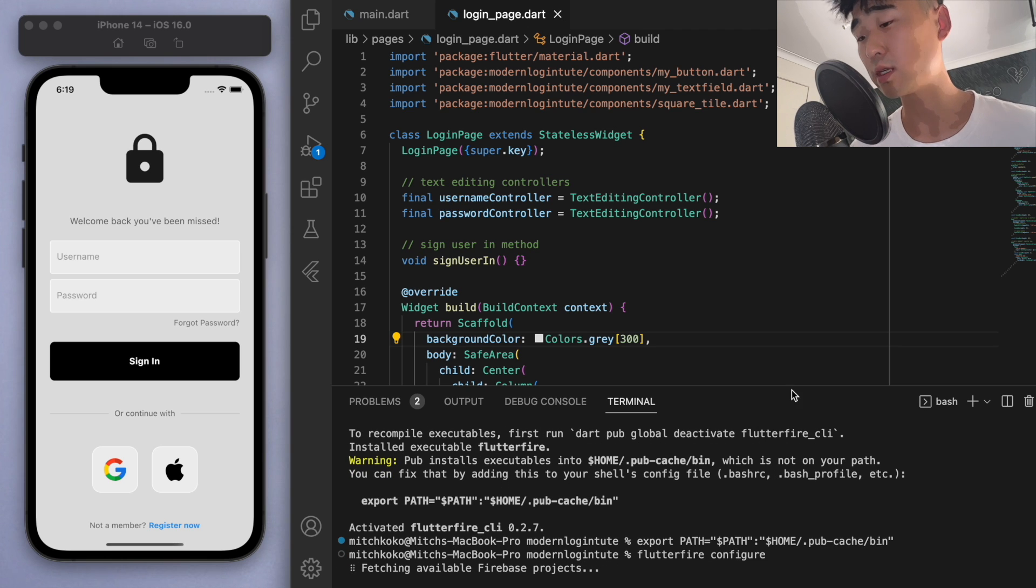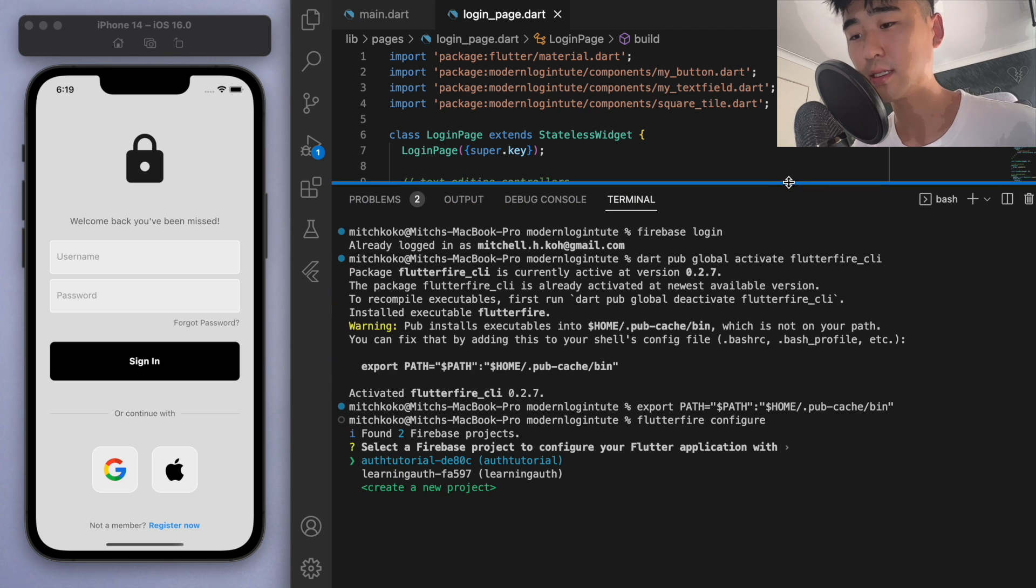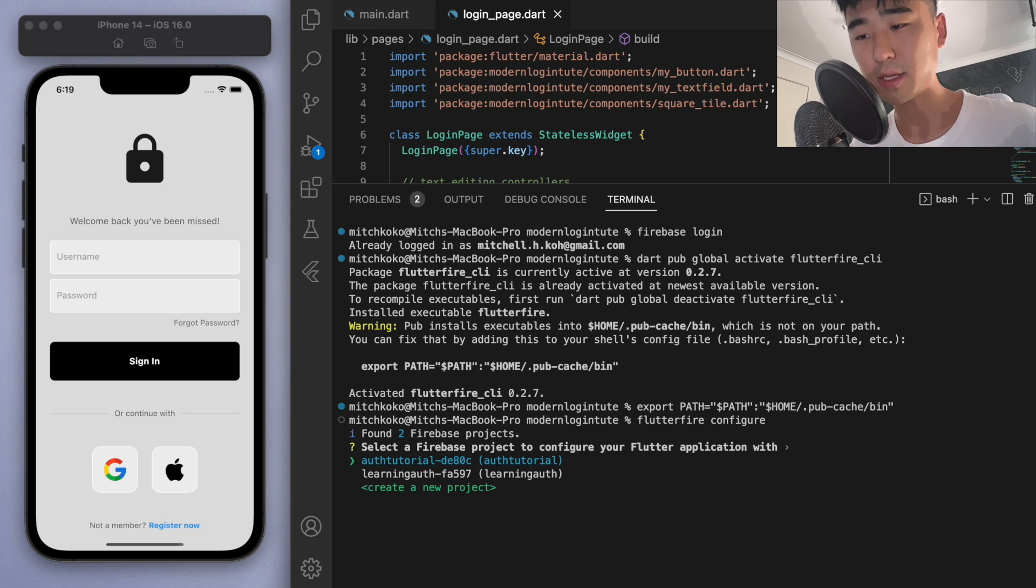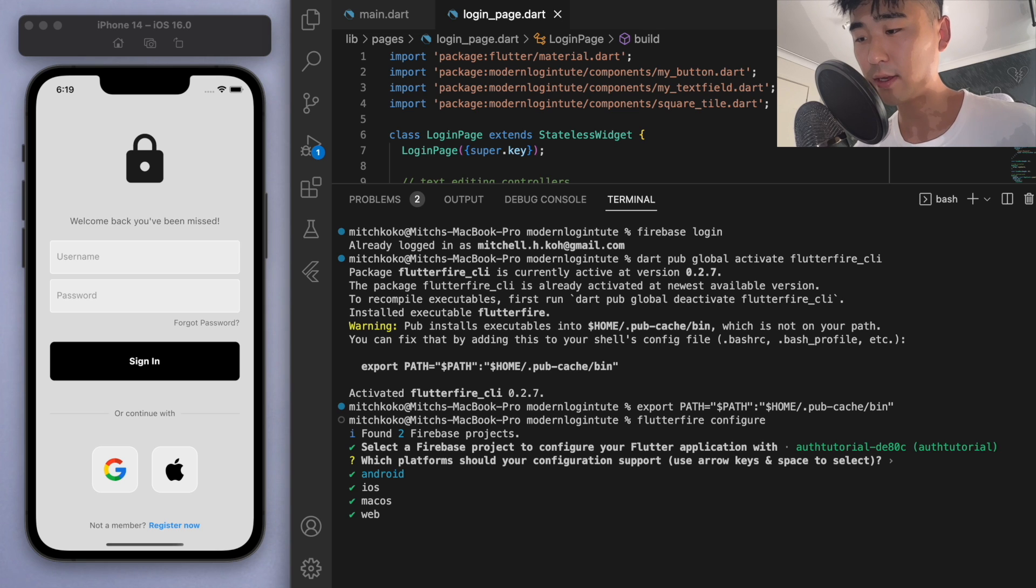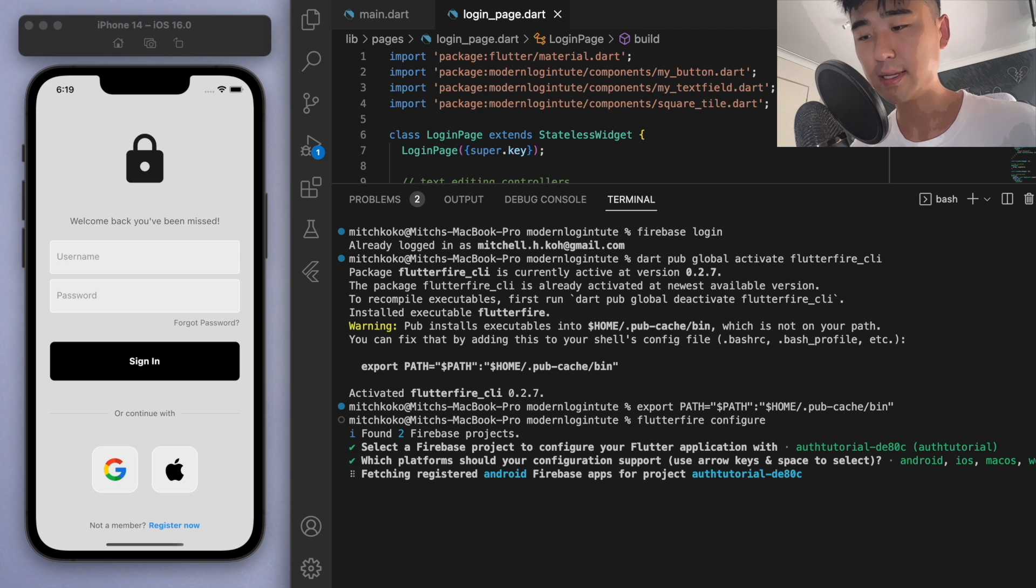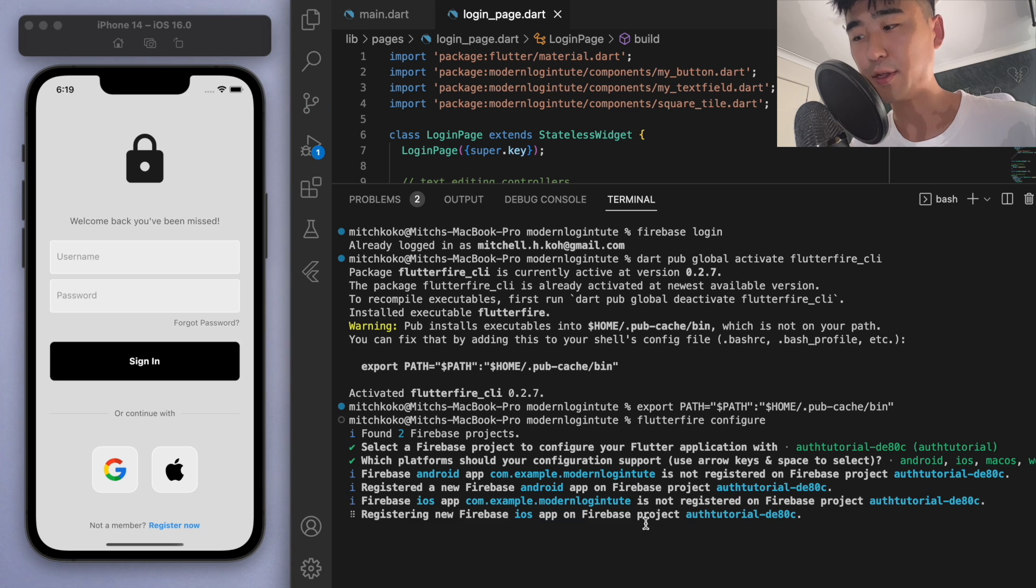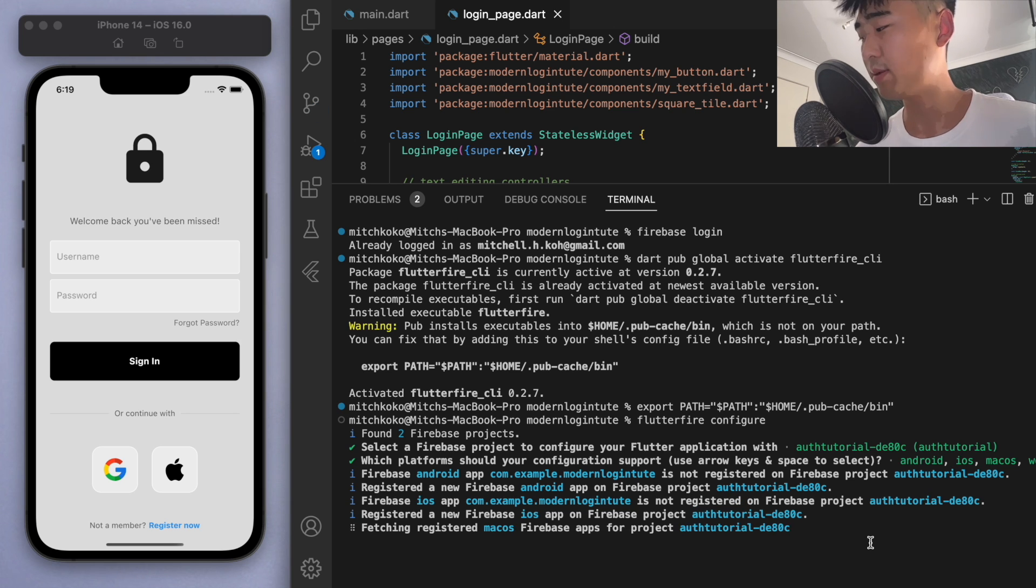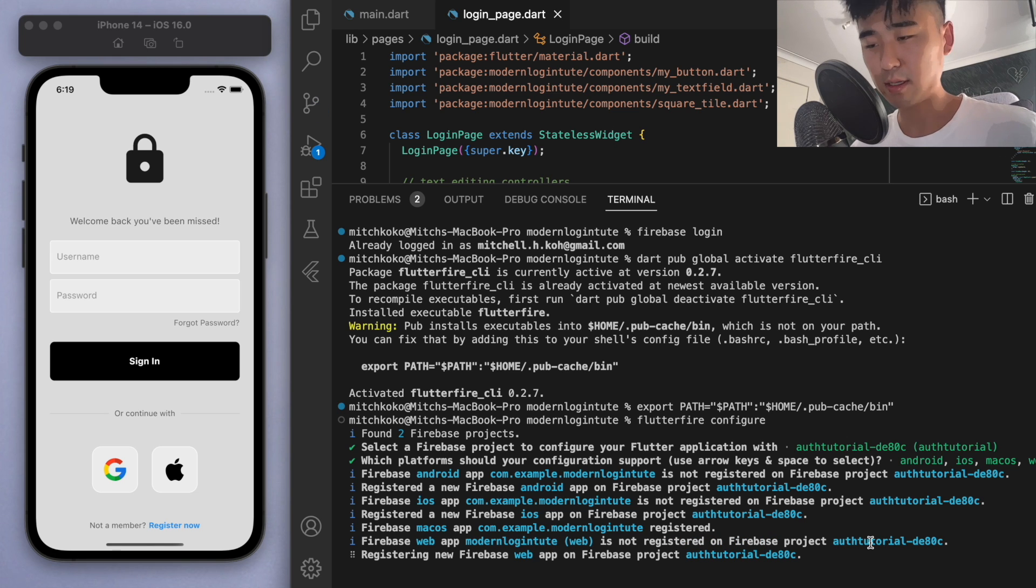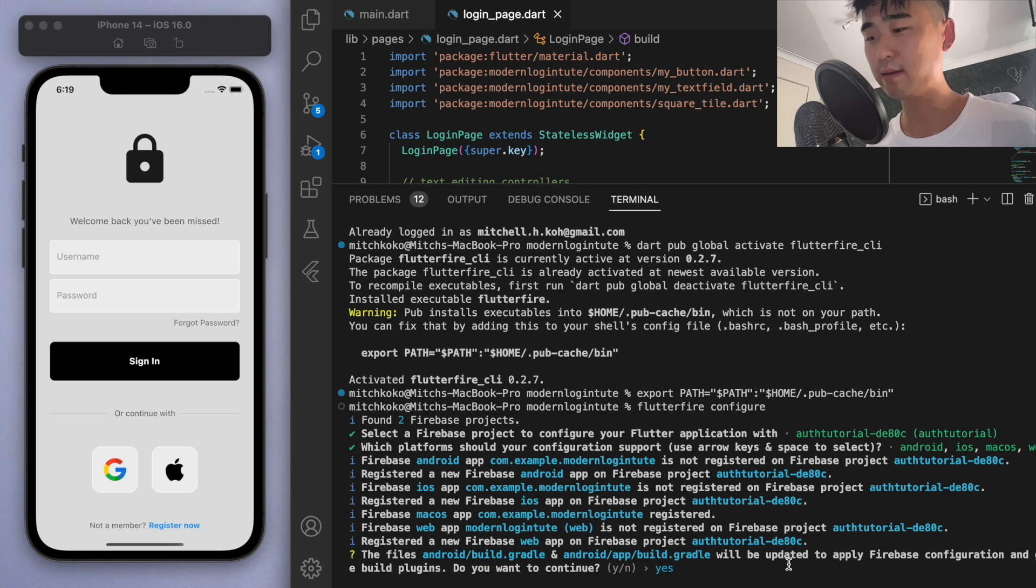And there we go. So it's going to fetch the Firebase projects. And you can see these are the projects that I have in that Gmail. So you can see the auth tutorial is the one we just created. Which platform should your configuration support? It says use arrow keys and space to select. And if you hit enter, I think it will just do all of them. So I just hit enter. So it will set up the Android, the iOS, the web. This, you actually had to do it manually before. But thanks to the flutter fire CLI, we can do this all seamlessly. And it's all automated. Cool. So it wants to update the build.gradle. So just say yes.